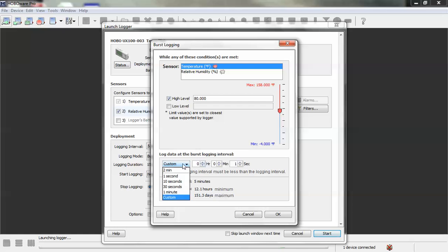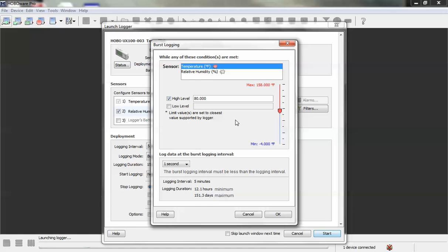So if we indeed set it to one second, what this means is that when the temperature recorded by the logger goes above 80 degrees Fahrenheit, the logger will switch from logging every five minutes to logging every second until that threshold, the temperature goes below 80 again, and then it will go back to the five minute logging interval.